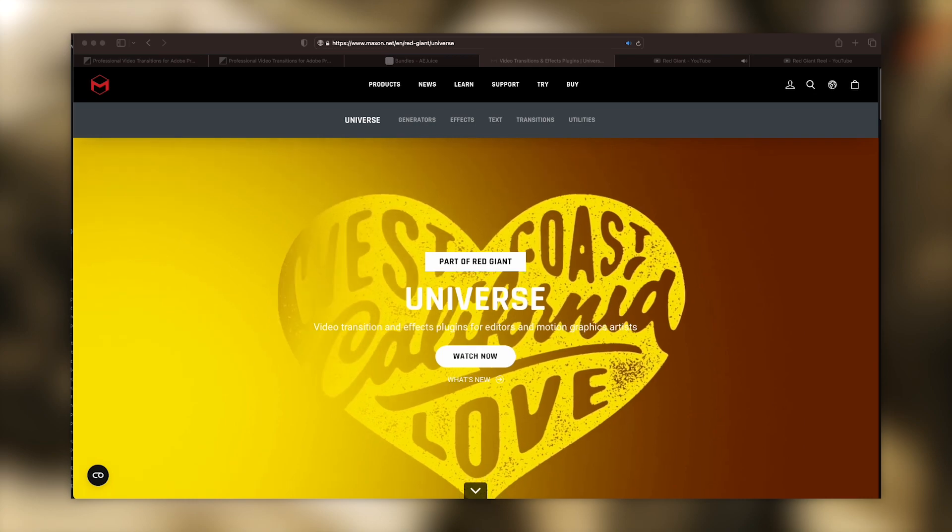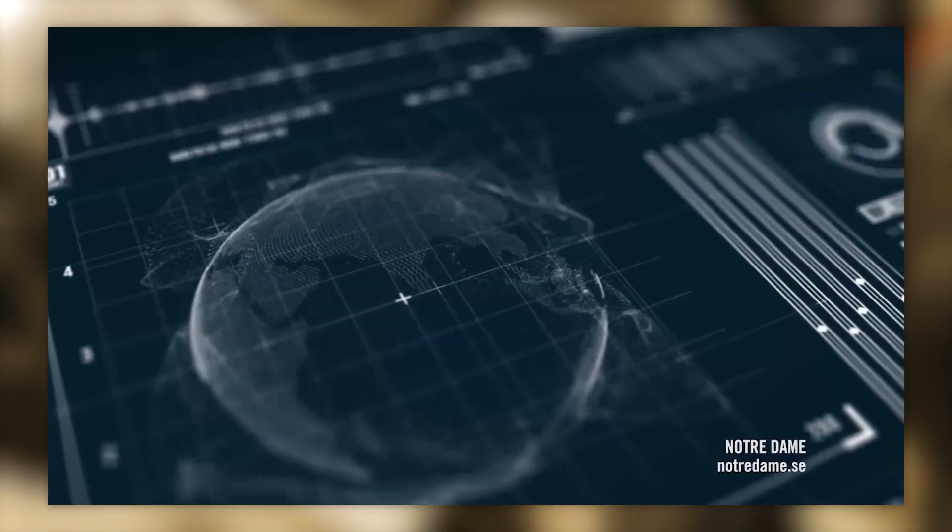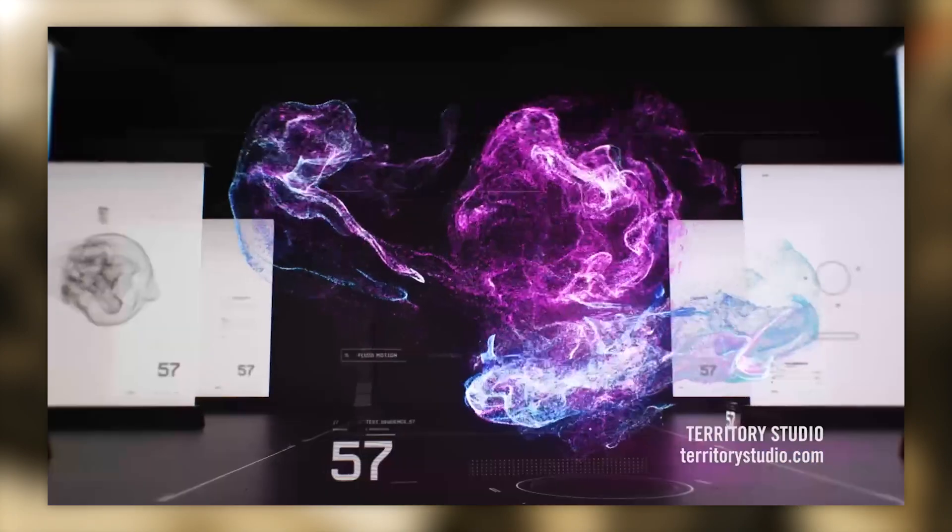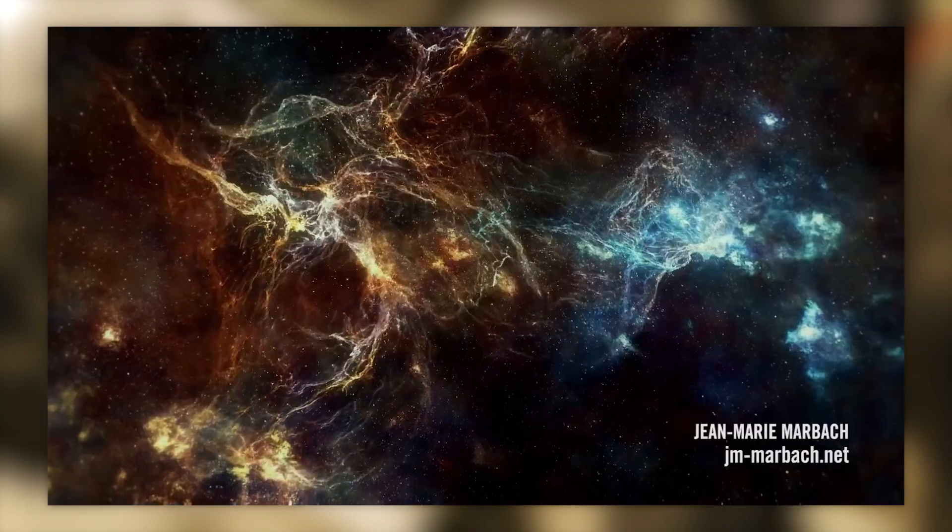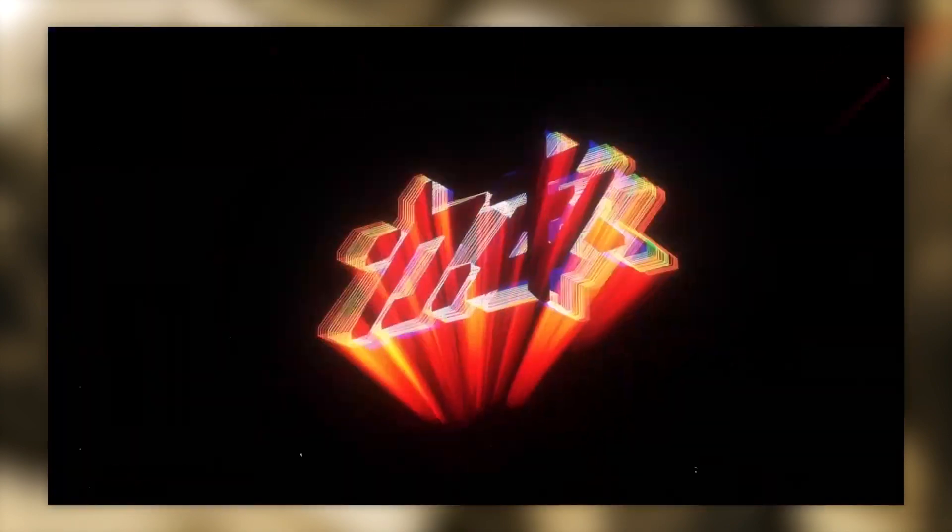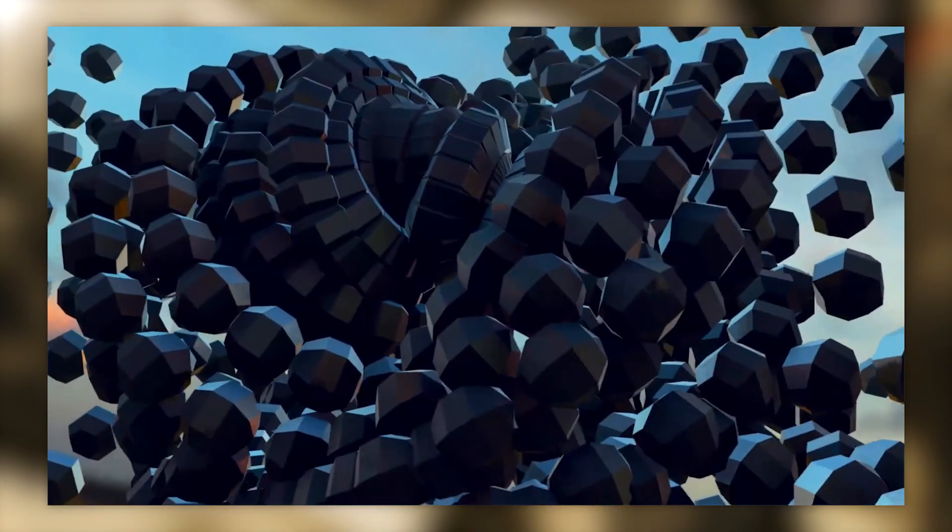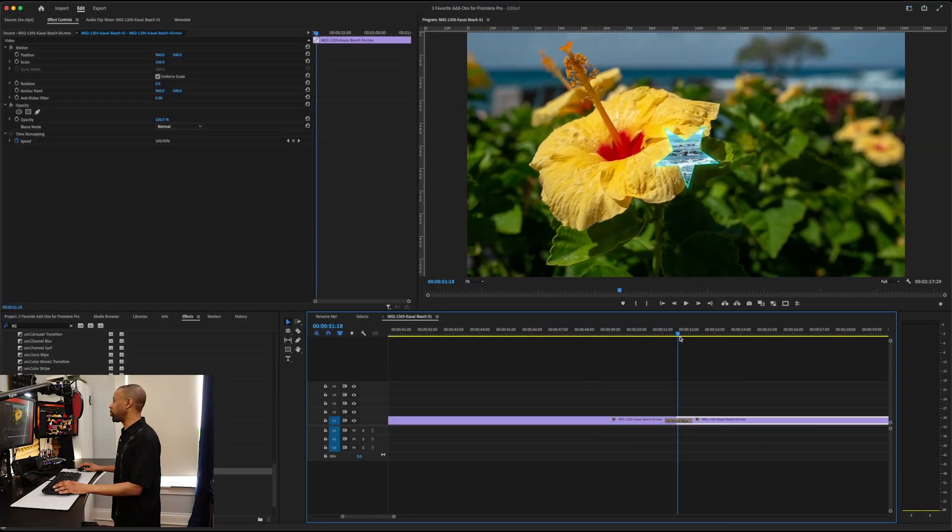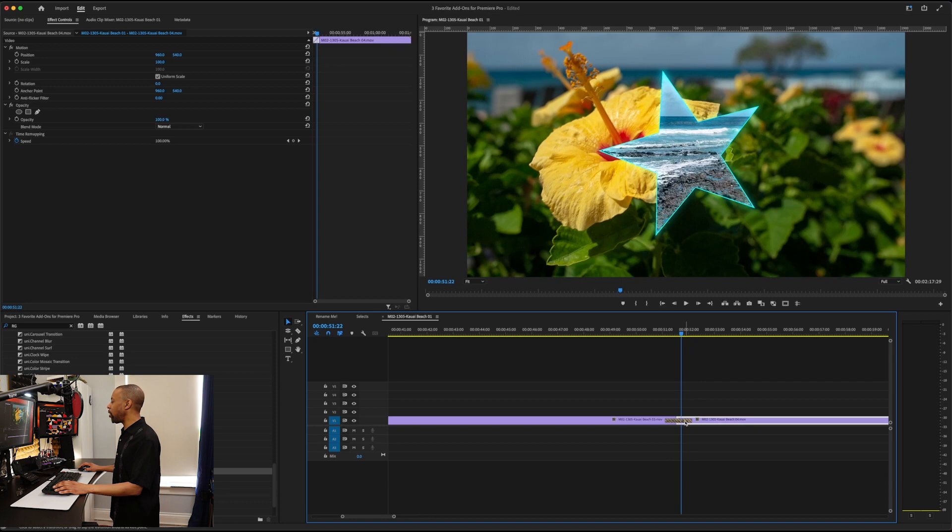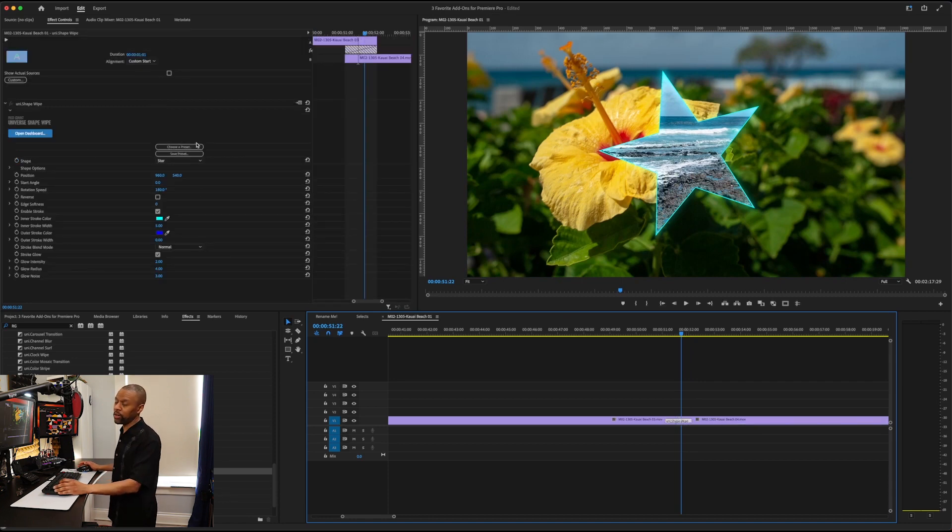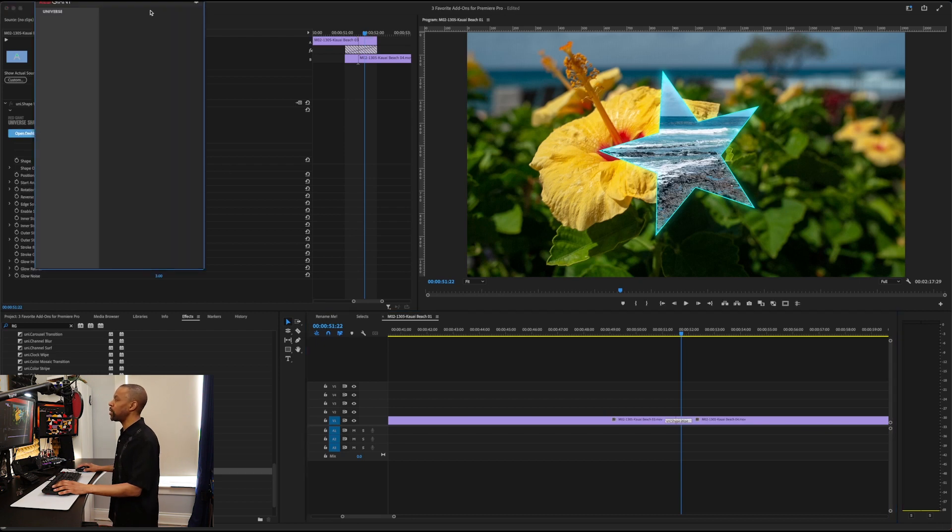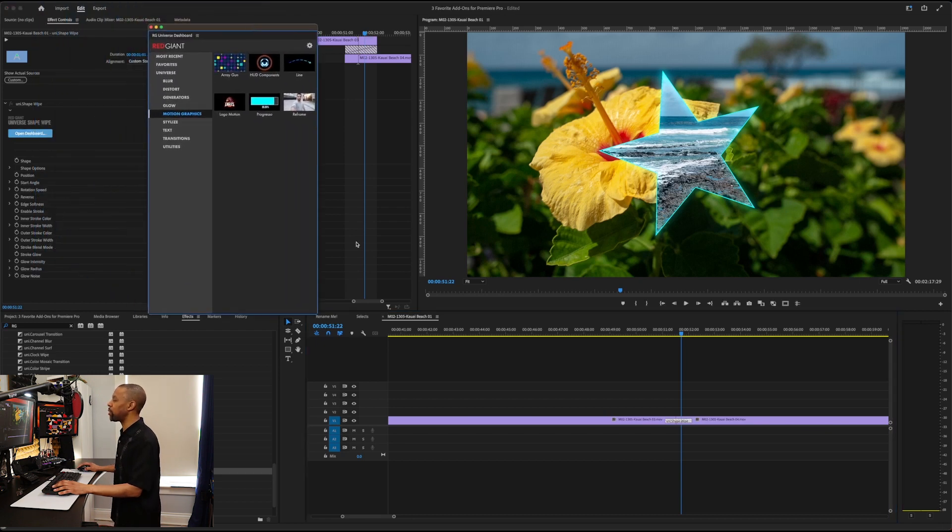Red Giant is a huge pack of transitions and effects and fancy things. Did you want to use that VHS effect that everybody's using? Red Giant Universe is the place to go. Here's one that I use. This is a cool star wipe. And also Red Giant is cool because they do have tons of presets for all of their effects. And if you open their dashboard, if I open the dashboard right in Premiere, look at this.